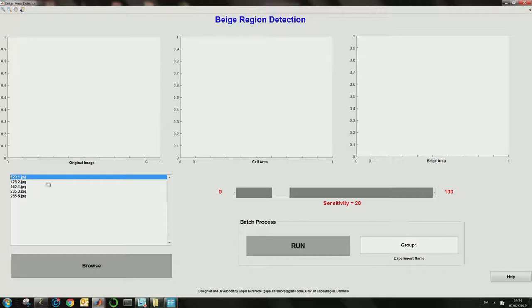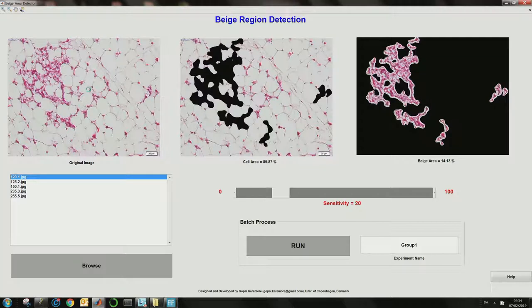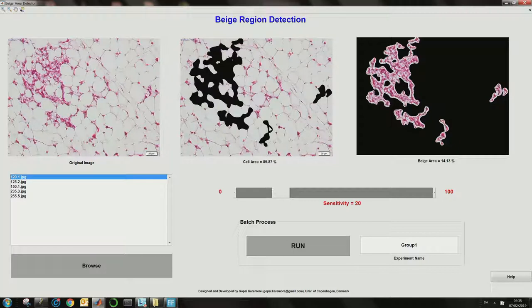The user has to double-click one of the images. As you can see, the output will be divided into sub-windows. The first window will display the original image, the second window will display the white adipose cell area percentage, and the third one will show you the beige area percentage.